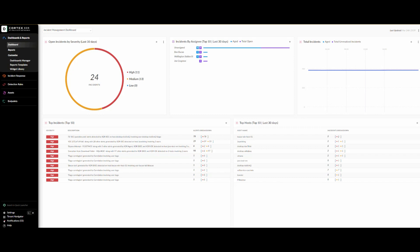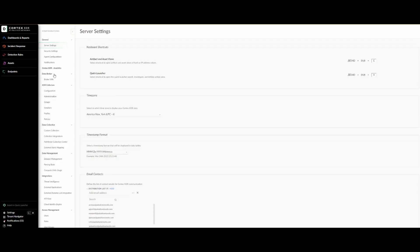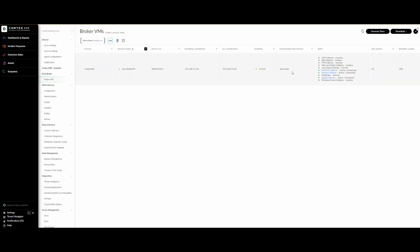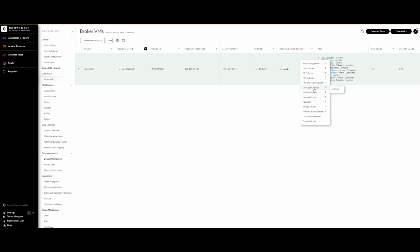Starting with the first step, we go to Settings, then Broker VM. This is the broker VM we are going to use for our demonstration. As we can see, the local setting applets are showing as inactive. So the first step is configuring the broker VM — just right-click on the broker VM, go to Local Agent Setting, and click on Activate.